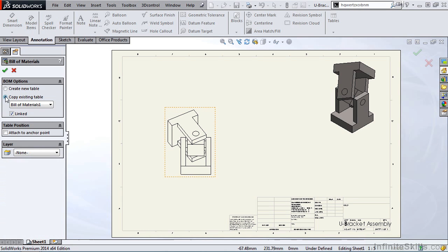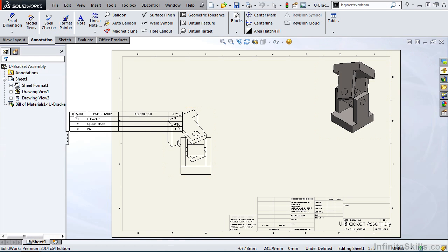In this Property Manager, it allows us to create a new table or copy an existing table. By selecting Copy Existing Table, it's basically linking us to the table in the assembly environment. Obviously, we want to leave this checked. So I'm going to go ahead and select the green check mark.